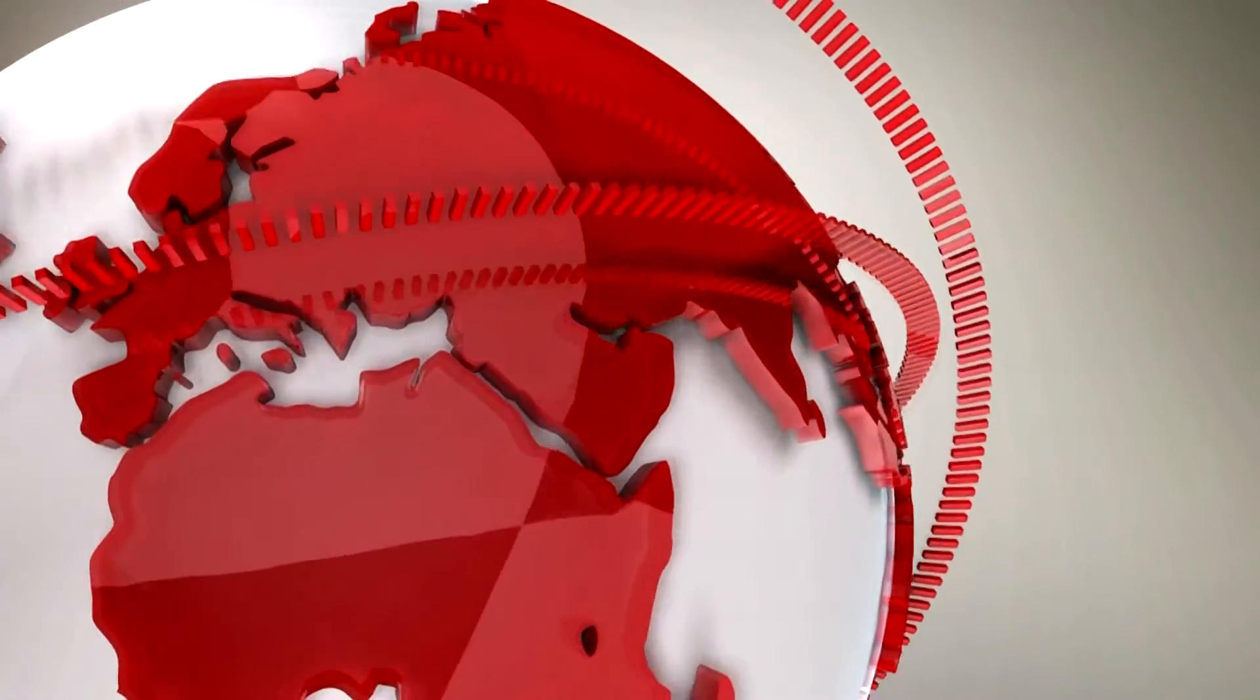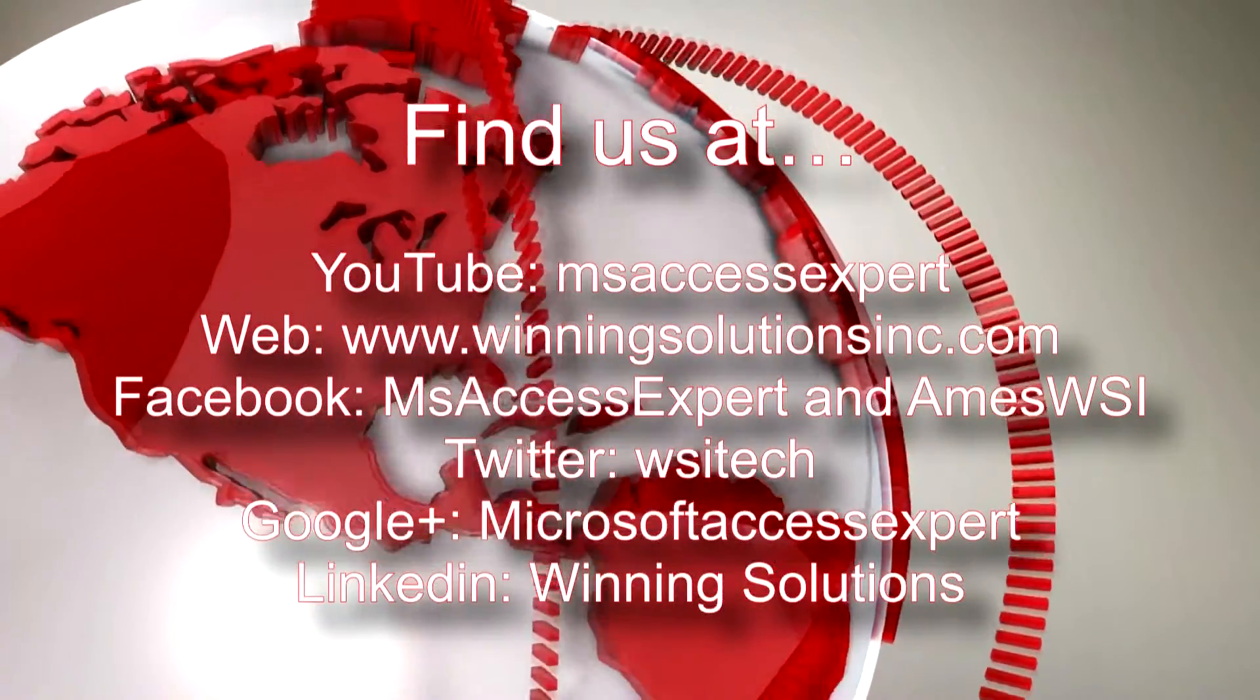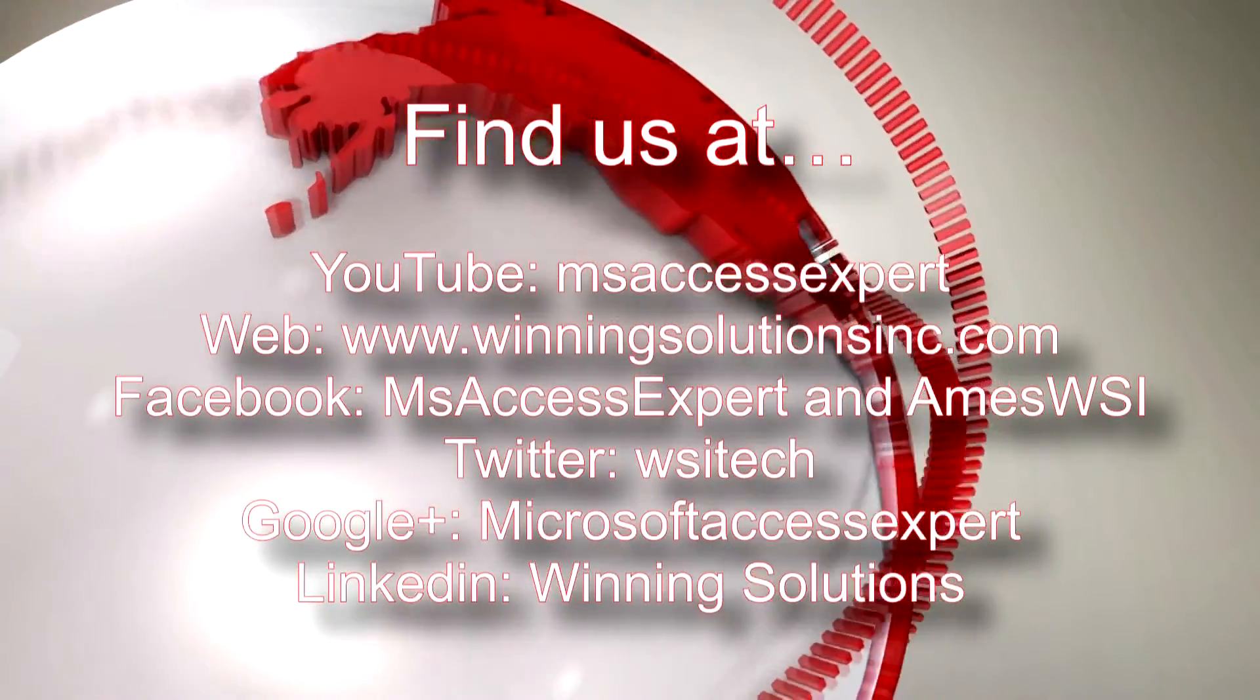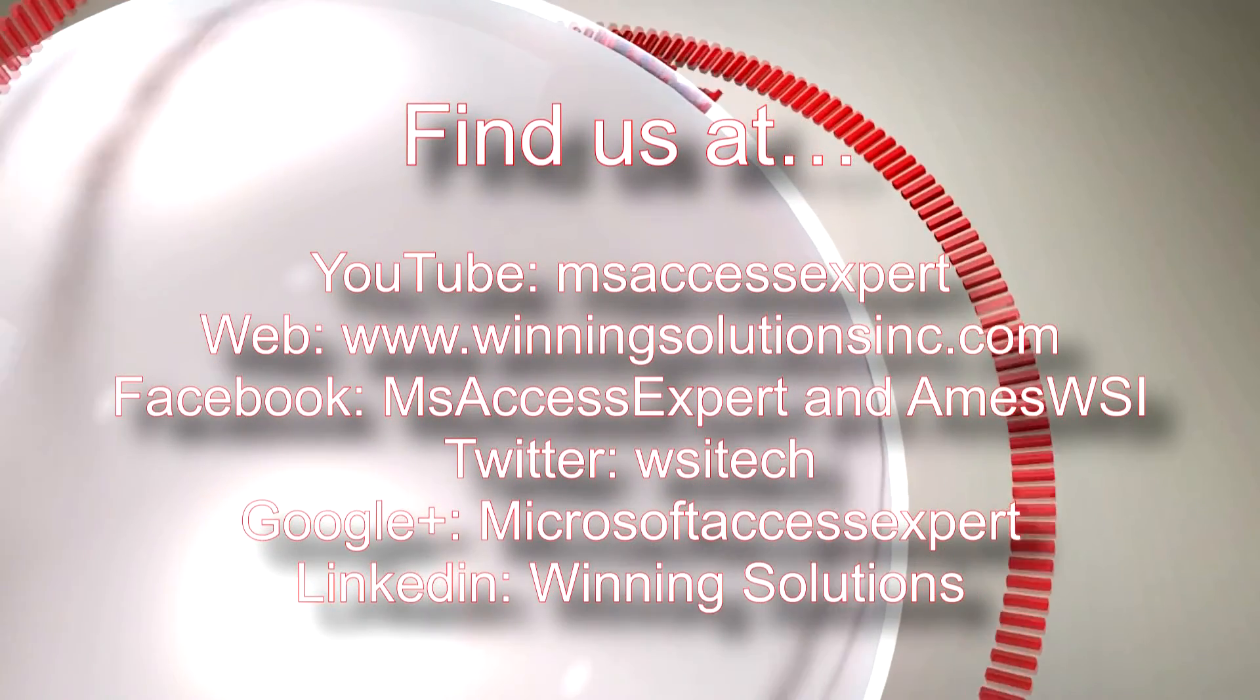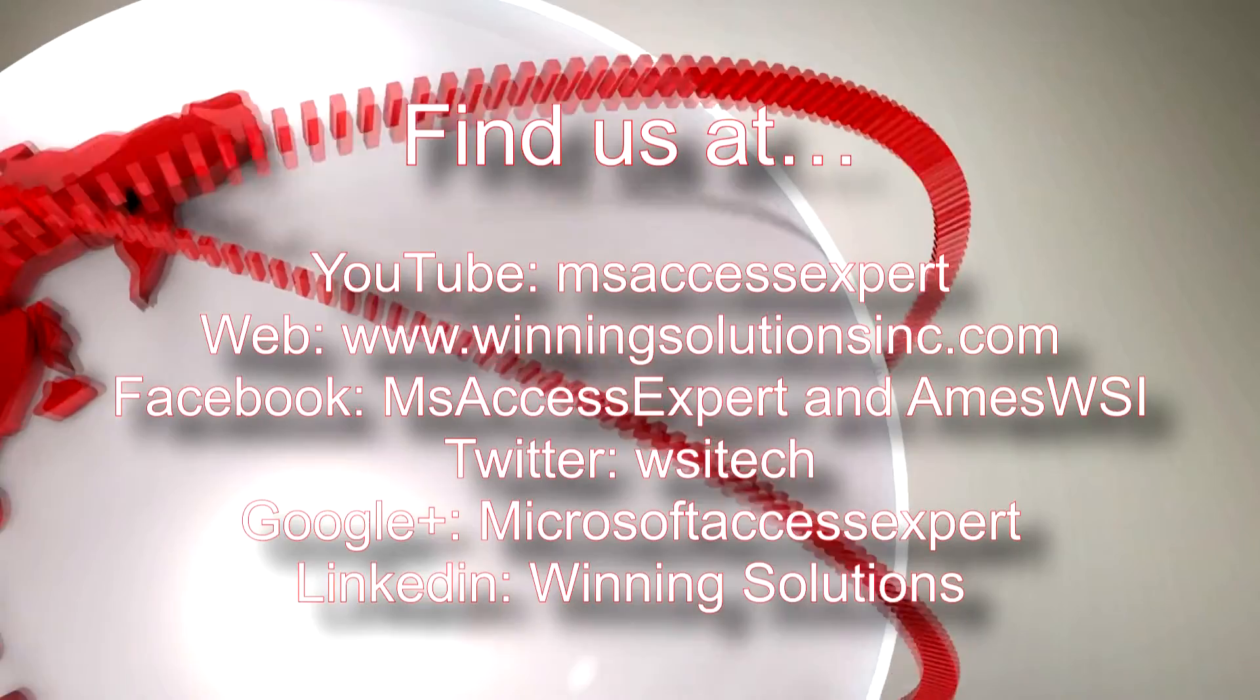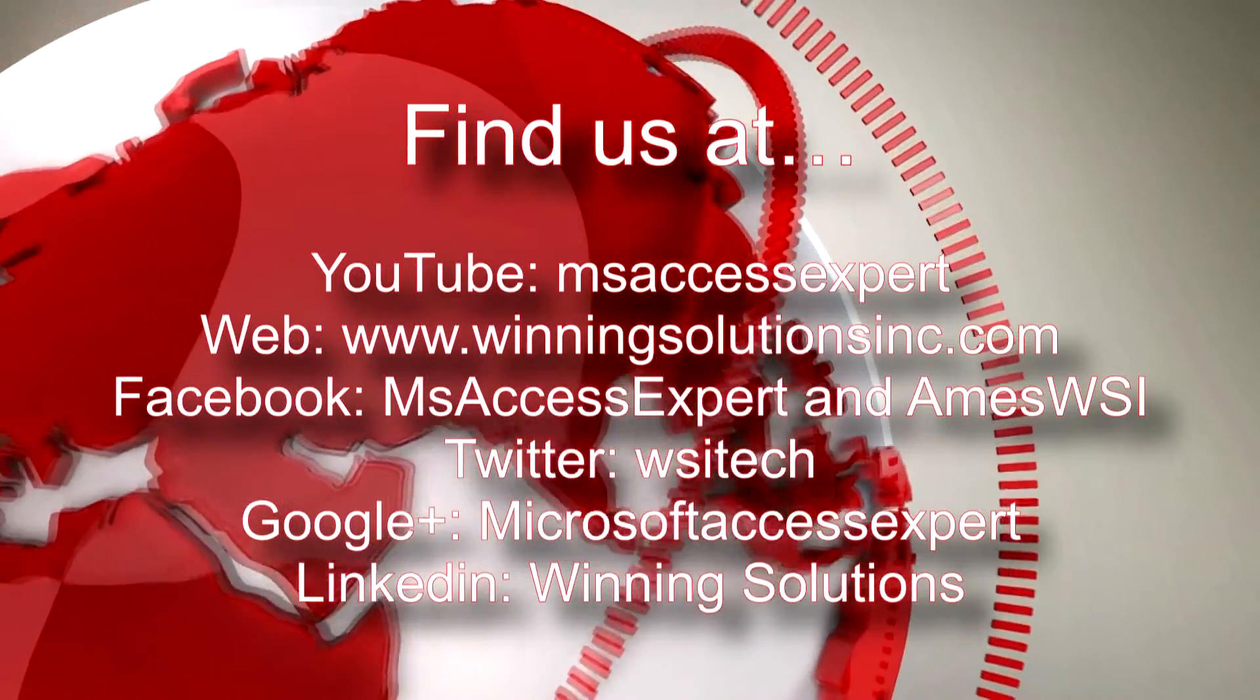As always, feel free to contact us for any of your IT needs, whether it be programming that you need, you want to buy a template, you want to customize a template, anything. Feel free to contact us whenever you like. I am going to go ahead and post our contact information in the description below of this video.